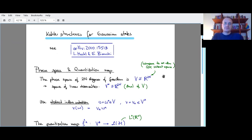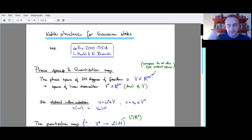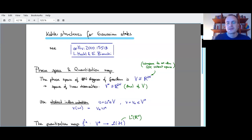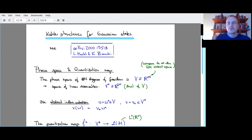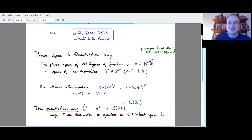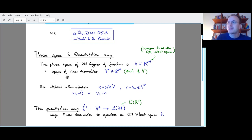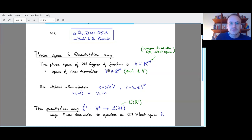Looking at Gaussian states, we start with classical phase space. Phase space for n degrees of freedom is R^2n — real 2n-dimensional — and that's why Gaussian states are easy: so much lower in dimension than the full quantum mechanical Hilbert space. A classical state is a point in this vector space. Linear observables are elements in the dual of this vector space. I will be using abstract index notation, which makes this formalism safe to use.